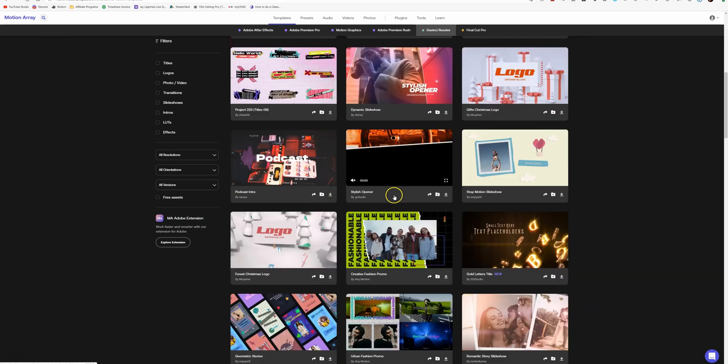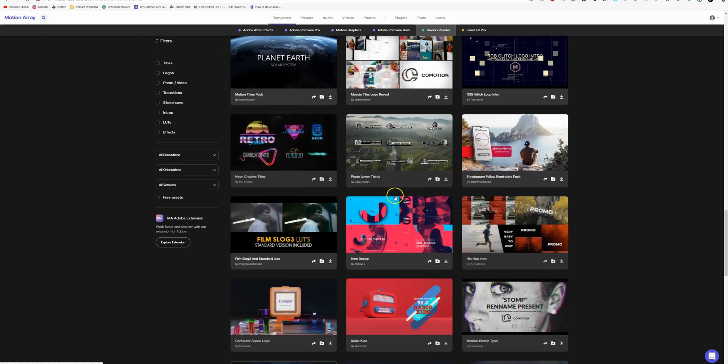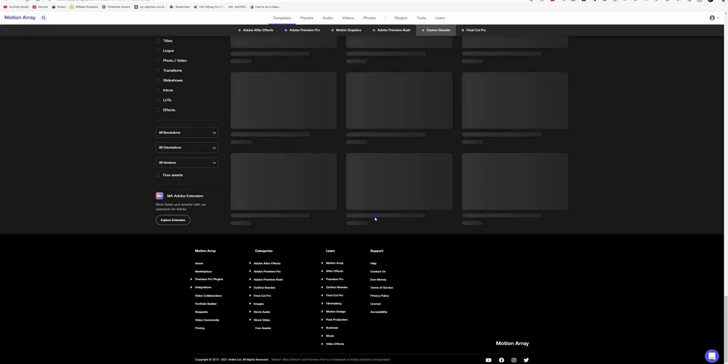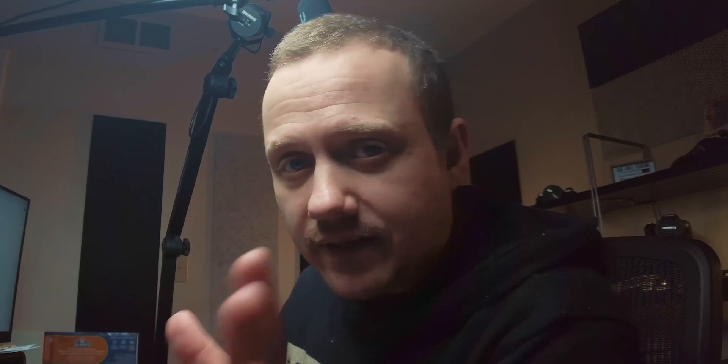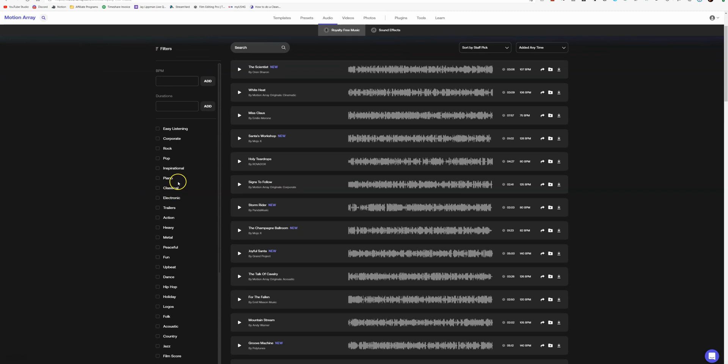Motion Array is kind of a one-stop shop for a whole bunch of assets that you can use to make your videos better. They've got intro templates, outro templates, end screen templates, title templates, logo animations — just a whole bunch of stuff for DaVinci Resolve, Premiere Pro, After Effects, Final Cut, and Adobe Rush. They've even got music, sound effects, stock footage, and photos, just anything you need, all under one subscription. They just became a part of Artlist, so they come with that legendary unlimited license — you can use anything you download whenever and wherever you want. It's a pretty good deal.